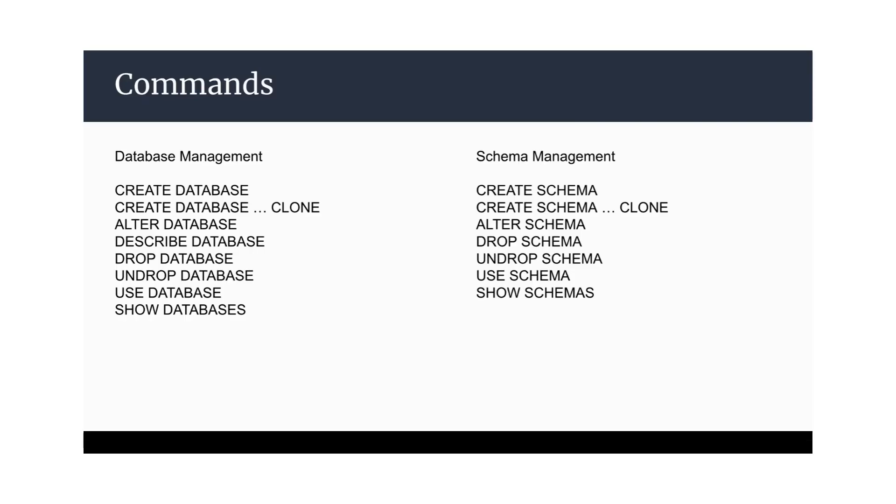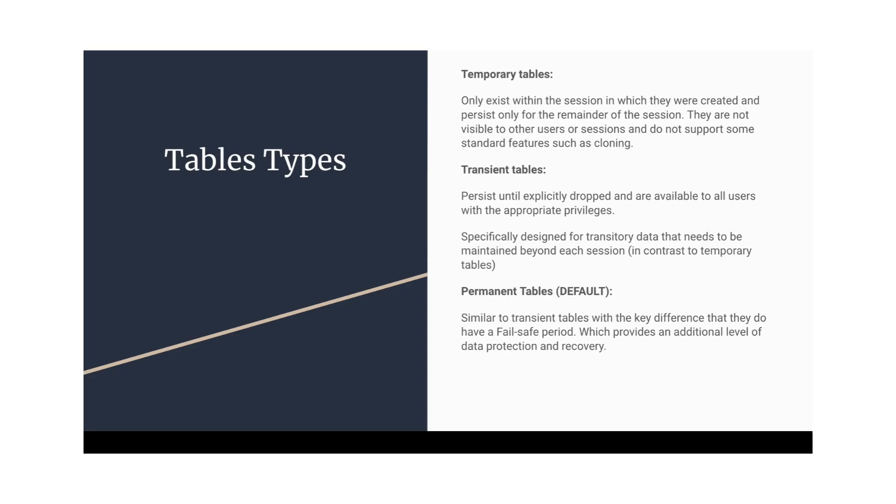Let's go ahead. We have the table types. So in Snowflake, we have three types of tables. One is temporary table, one is transient table, and one is permanent table. So this is by default. What it means, whenever you are going to create any table, it will be a type of permanent.